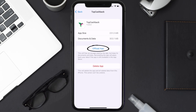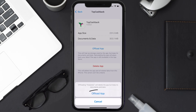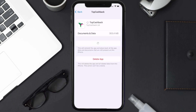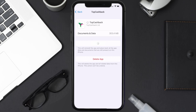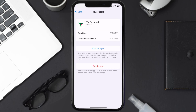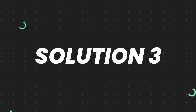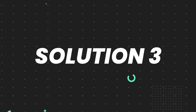Once you're on this screen, tap on Offload App and tap again to confirm. It'll take a bit for processing and then a Reinstall button will show up — simply tap on it to reinstall the app. This should fix the issue.